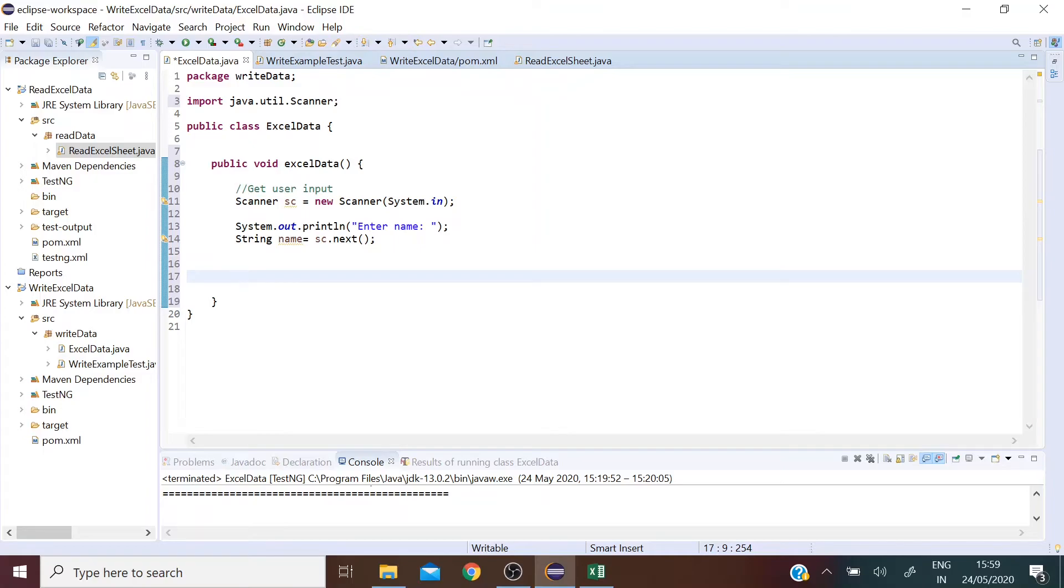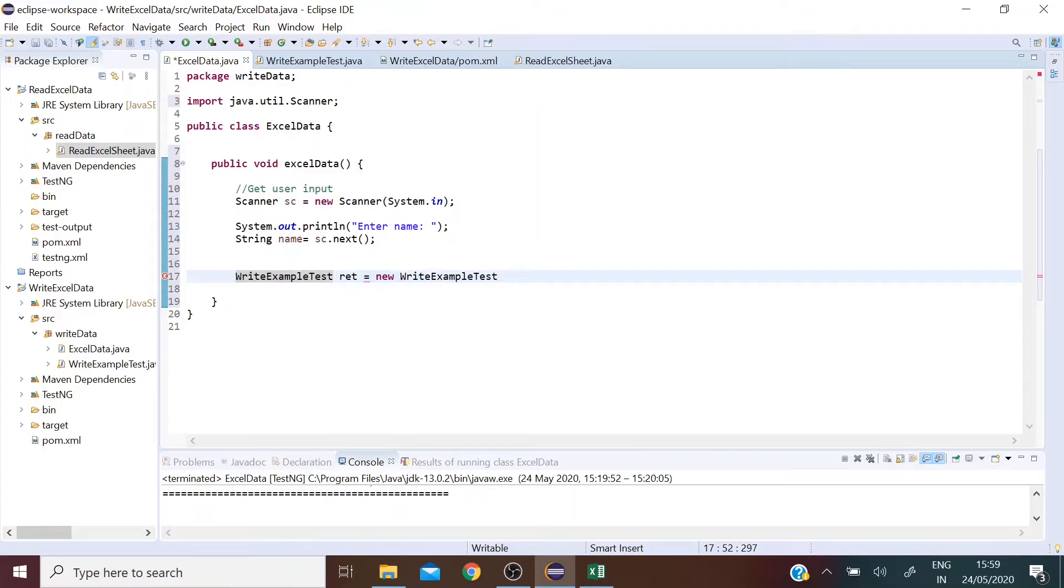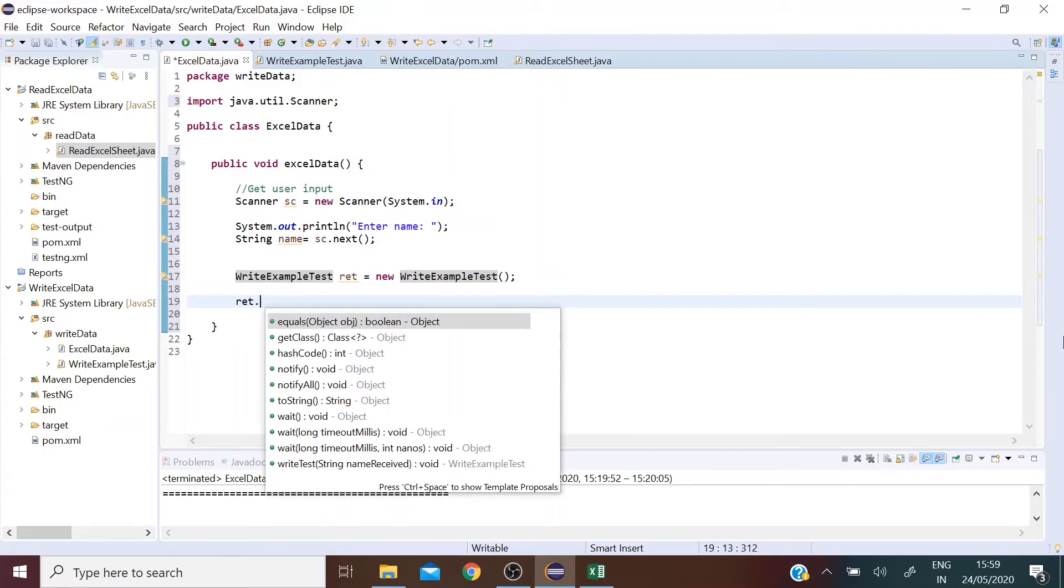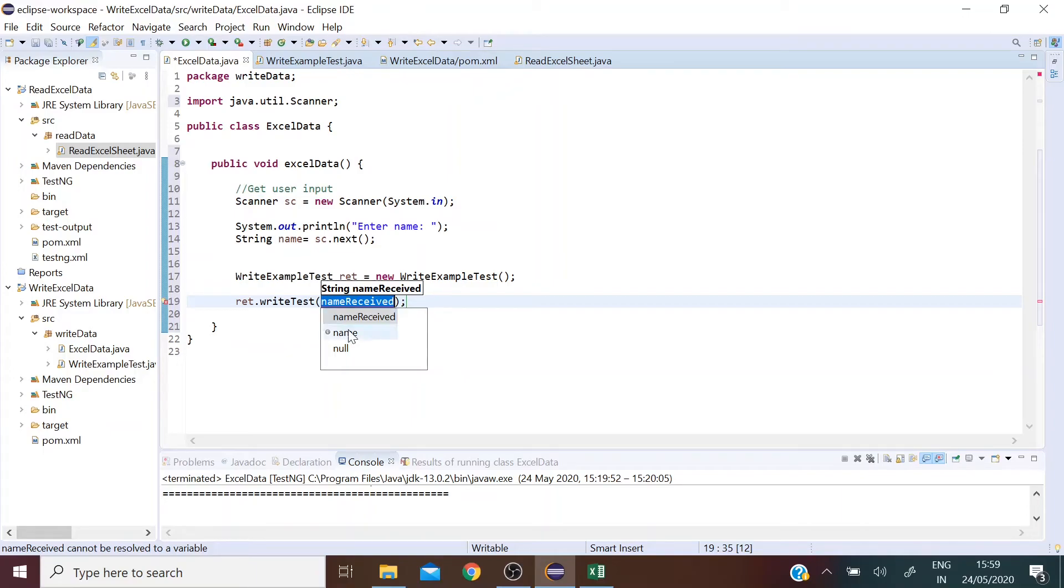So let's create an object of the WriteExampleTest class. Now we want to call a specific method in this class so we're going to use this object here and call the writeTest method in that class that we've just created. Now we want to pass the name value into that method there so we're going to select name here.